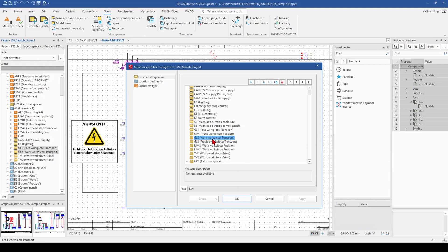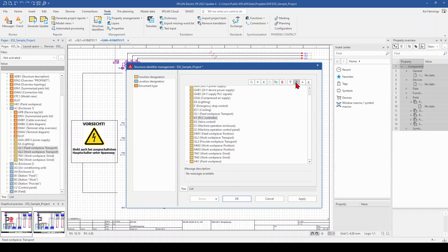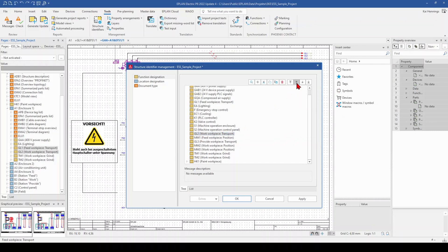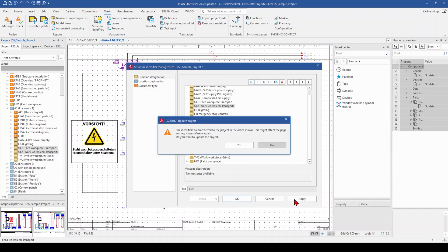And this is something we want to shift now above the lightning. So we take GL1 and move it up with the arrow above the lightning. So then we go to GL2 and move it also up above the lightning. And when we click now apply, we need to update our project, so click on yes.